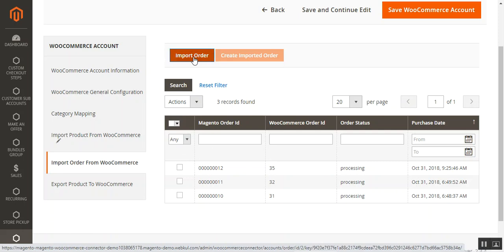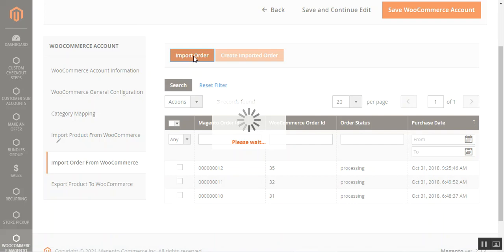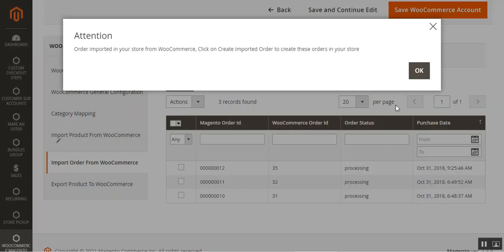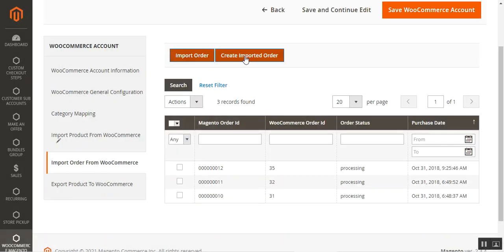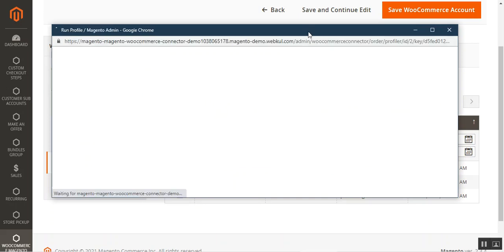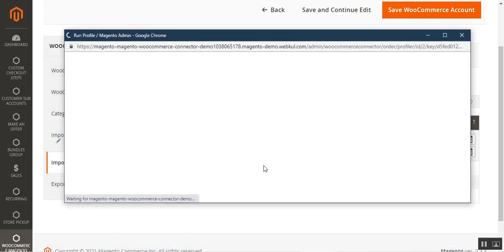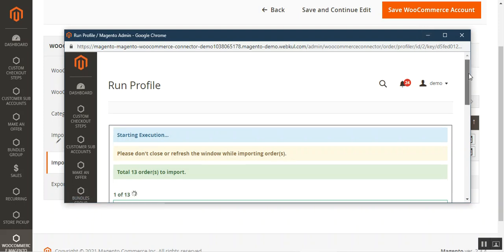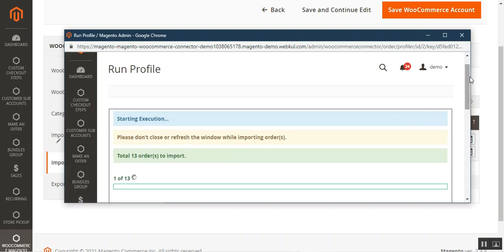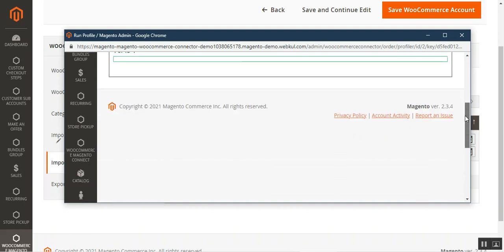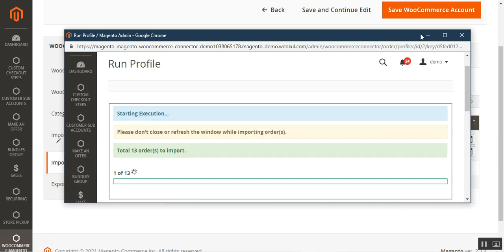Now comes the Import Orders from WooCommerce section. Tap the Import Order button — the displayed orders are ones already imported from WooCommerce into Magento 2. A popup appears; tap OK, then tap Create Imported Orders. This starts the profiler and begins creating in Magento 2 the same orders that were placed in the WooCommerce store. You can see it has started importing orders.